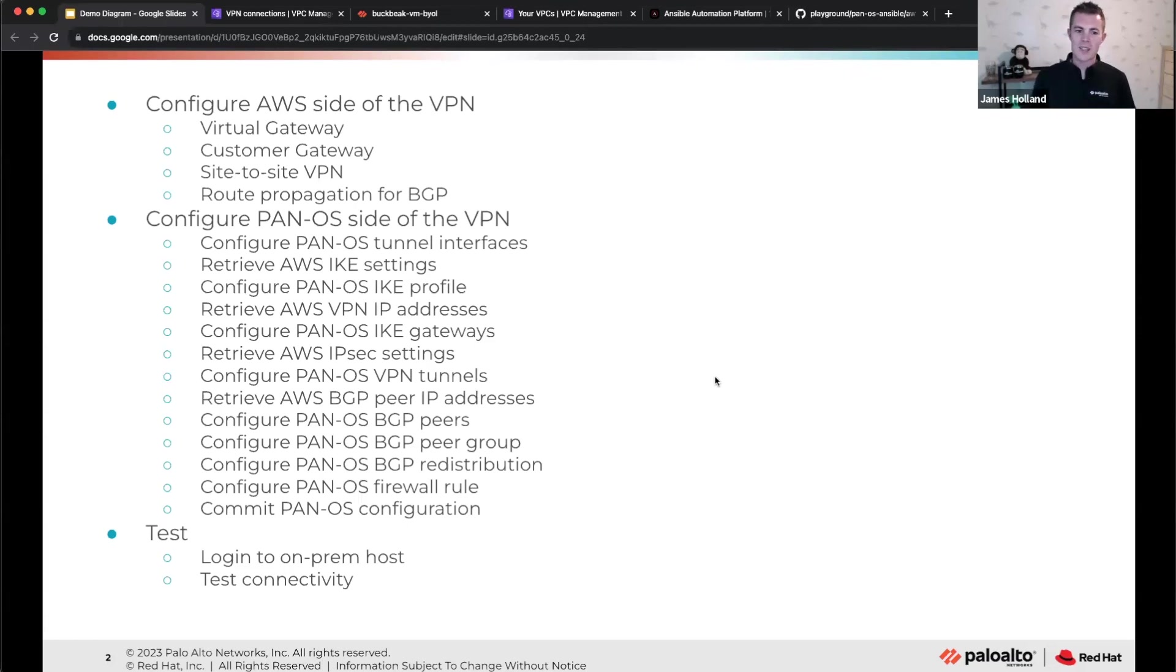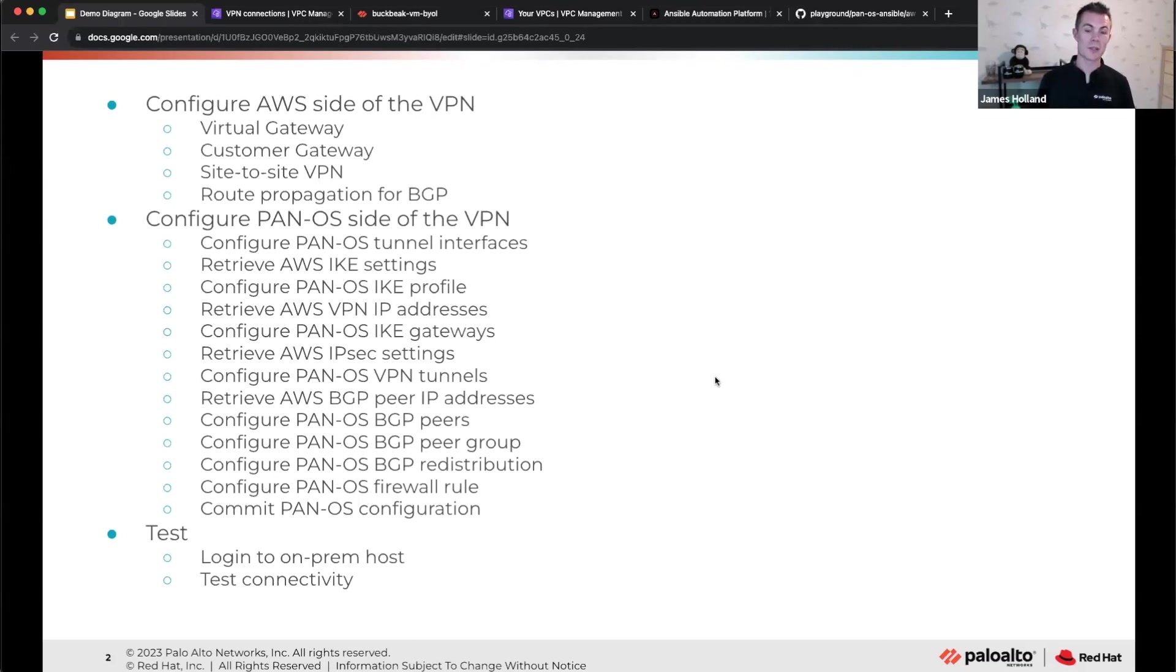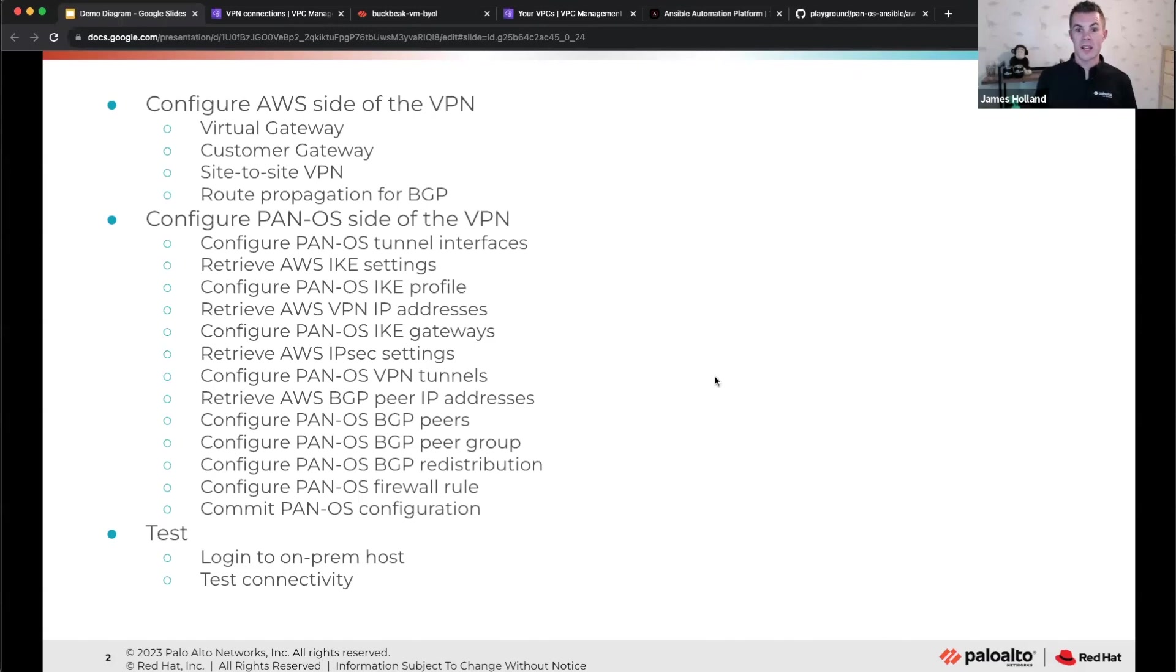They're picked at random from AWS's pool of IP addresses by default. So you need to go and collect them, copy and paste them, and put them into IKE gateways. Then we come to phase two. There's a whole bunch of phase two settings. So you might have different authentication and encryption protocol settings. You might have Diffie-Hellman group settings and perfect forward secrecy. So you've got to go and check what AWS do on their side, match it on the PAN-OS side.